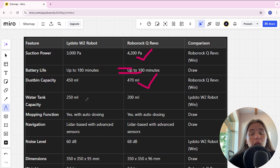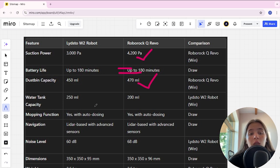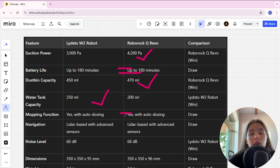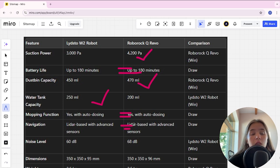Water tank capacity: 250 milliliters and 200 milliliters. Lydsto is the winner here. Mapping function: it's a tie. Navigation: it's a tie.